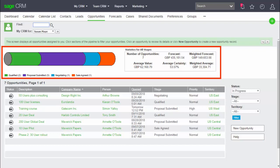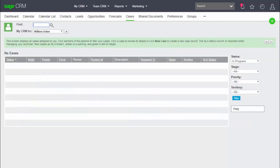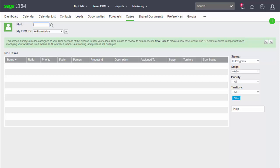We can see that we've got a new opportunity button on the screen. And I can see this button because we have the rights to create new opportunities. If I didn't have the rights to create the new opportunities, then the button would be hidden from me. Now, I've skipped a tab to look at the next tab beyond that. And this is the case tab.